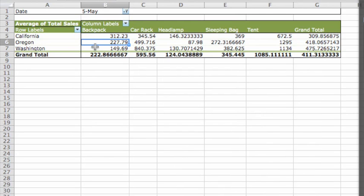In the next lesson, we'll format the pivot table to make it easier to read and make sure it is updated to include new or changed source data.